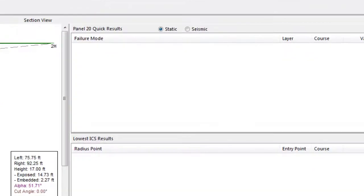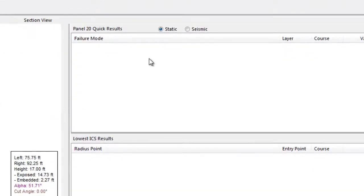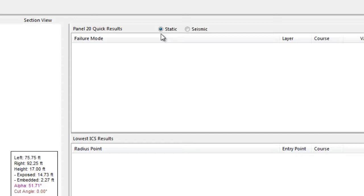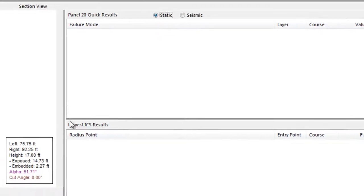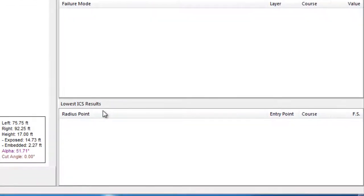To the right of the section graphic, AnchorWall software provides a quick results screen, giving instant feedback on the minimum factors of safety for the various modes of failure. This screen also allows you to toggle between the static and seismic analysis, as AnchorWall software analyzes both simultaneously. Below this, the results of the Internal Compound Stability Analysis, or ICS, are provided for both static and seismic conditions.